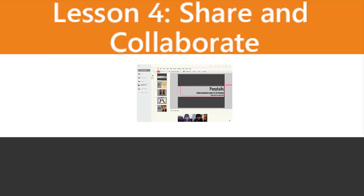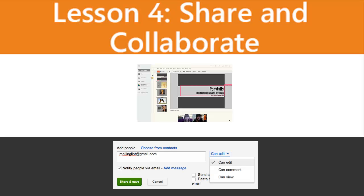This lesson will deal with file permissions, sharing files, and sharing folders.